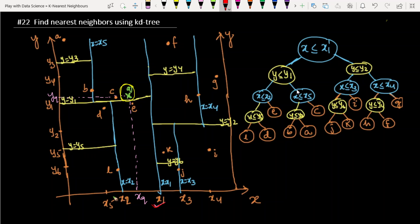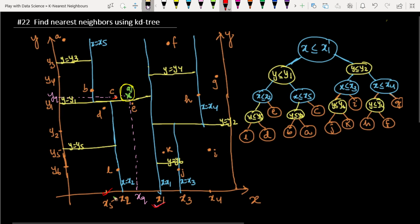Now we are comparing: is X less than or equal to X5? X5 is here, and it is actually greater than X1. We simply reach this node here. So the nearest point of XQ is this point — this is the sample nearest point of our query point.